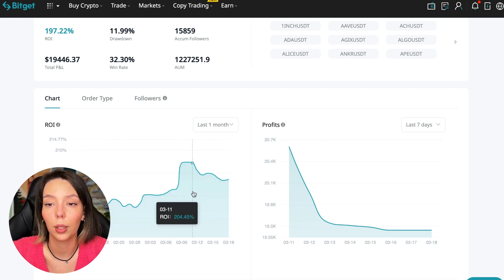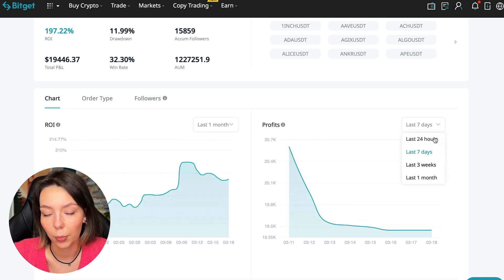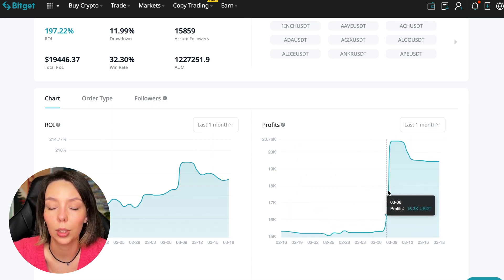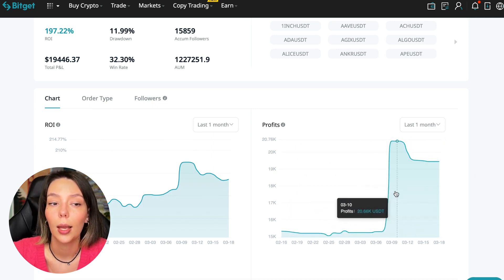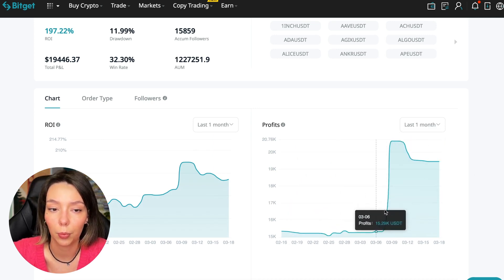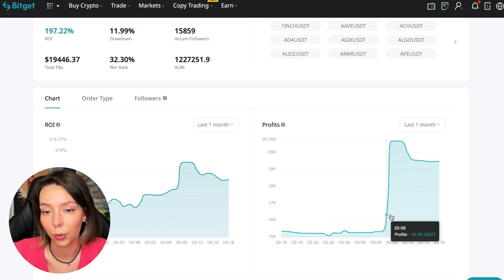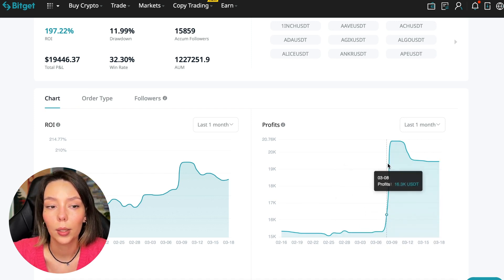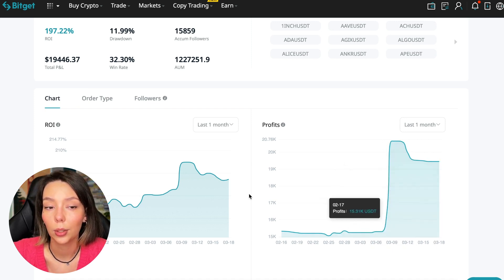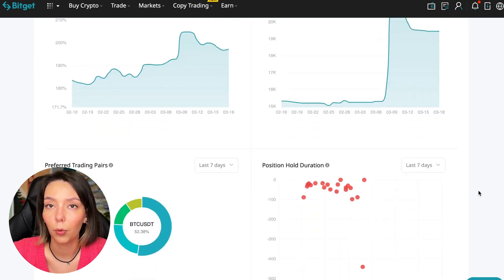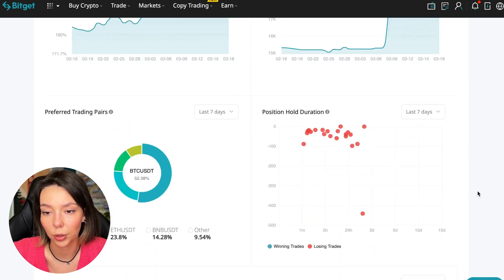Here we can see on the chart the ROI for the last seven days. We can see the ROI for the last month. We can see how the balance of subscribers grows, how the profit from this trader jumps and sometimes reaches 200%. We can see the profit for the last months. You see when Bitcoin started to take off, this trader made the main profit that was formed over the past months.